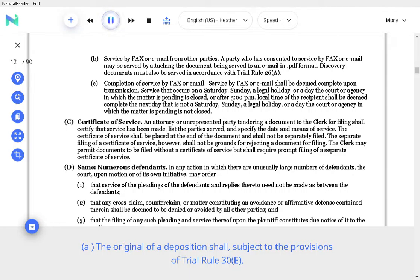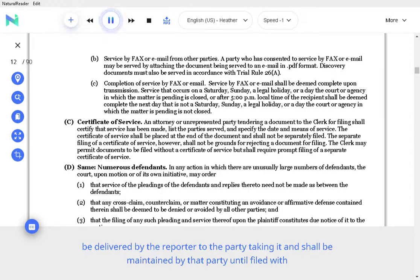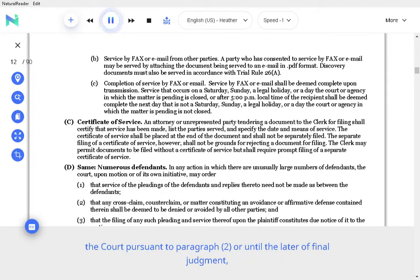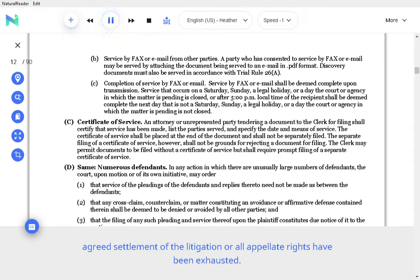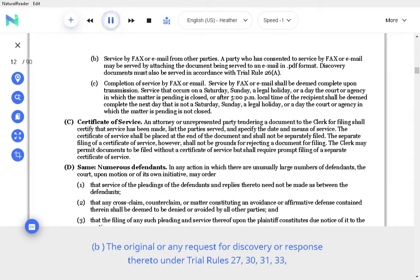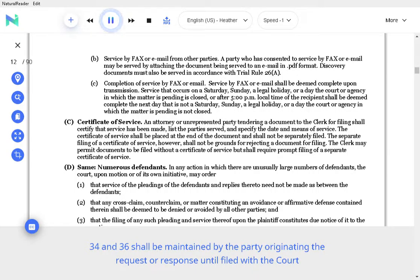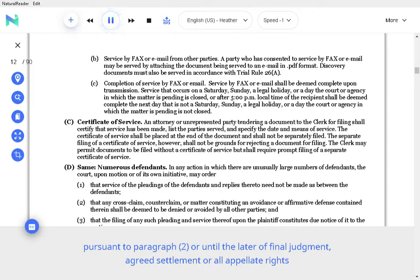The original of a deposition shall, subject to the provisions of Trial Rule 30(e), be delivered by the reporter to the party taking it and shall be maintained by that party until filed with the court pursuant to paragraph 2 or until the later of final judgment, agreed settlement of the litigation, or all appellate rights have been exhausted. The original of any request for discovery or response thereto under Trial Rules 27, 30, 31, 33, 34 and 36 shall be maintained by the party originating the request or response until filed with the court pursuant to paragraph 2 or until the later of final judgment, agreed settlement, or all appellate rights have been exhausted.